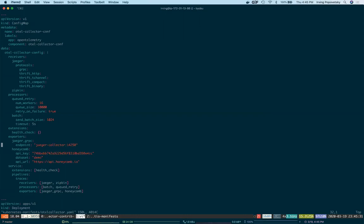For Honeycomb, I need to define the API token and the dataset name. For safety, I've configured this token to be limited to only send events to Honeycomb, and that's all it can do. Plus, I'll delete it after this demo is over.